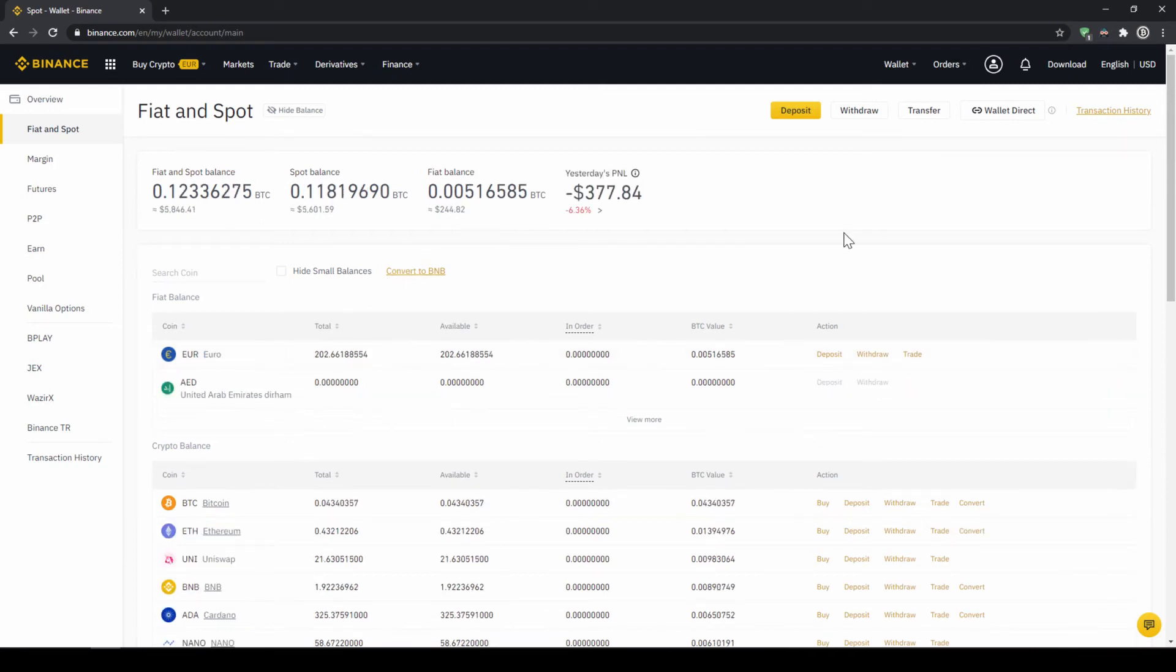In our next step we can now exchange our fiat money into US Dollar Tether. The reason for that is that there is no extra trading pair for every single currency. So the easiest way is to just exchange our deposited fiat money into US Dollar Tether and then we can basically buy any cryptocurrency.